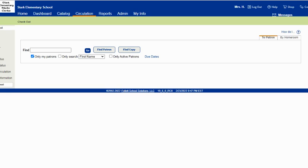I set up my laptop or Chromebook and a scanner on a short AV cart and get my rolling chair. I'll also bring along some book tape, label protectors, scissors, sticky notes, and a pen, just in case I need to quickly repair a book and move on.